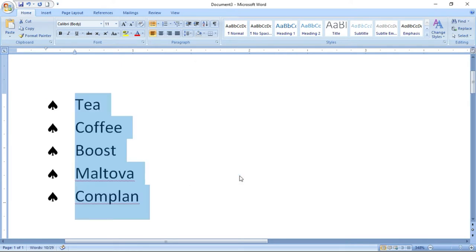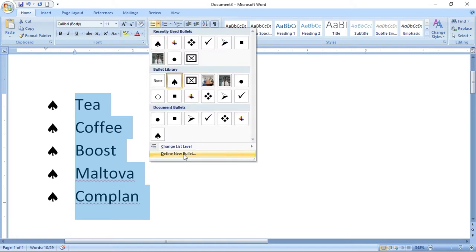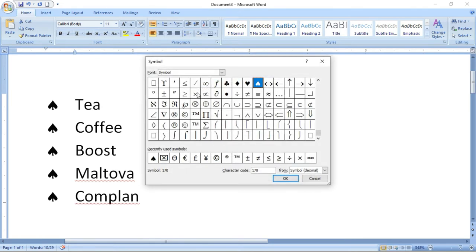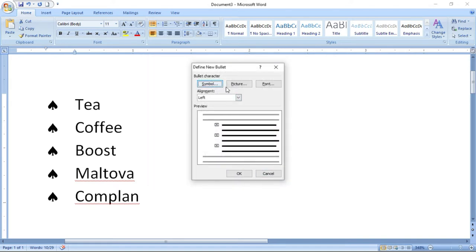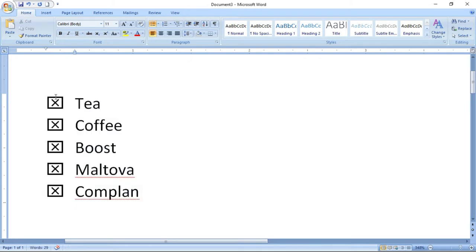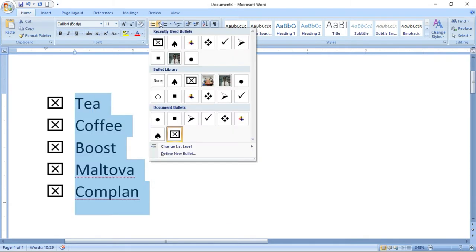For alignment, you can give centered, right, or left, and then click OK. Now you can see the entire bulleting has changed. Once again — if you want to define a new bullet, click Symbol, choose your symbol, and click OK. You can see that the new bulleting symbol has been applied.